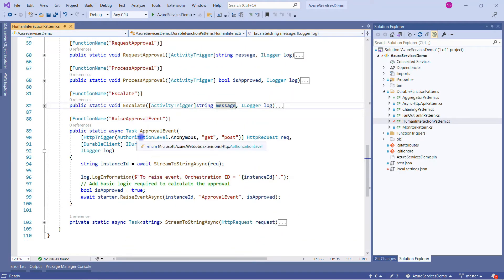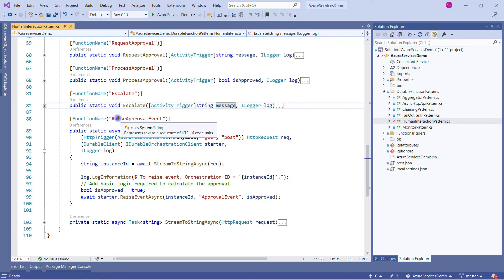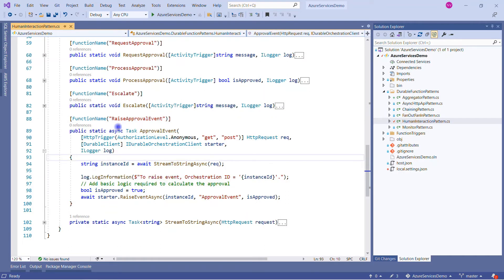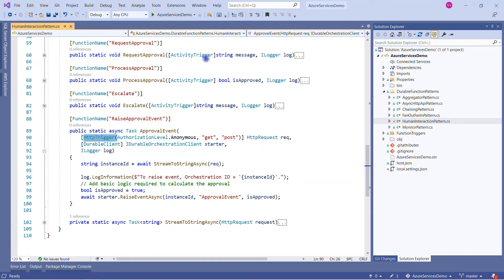The very important part now is how we will raise this event. We can raise this event either with an HTTP trigger or we can call it through a REST API as well. Let me first run the solution and see how it looks.